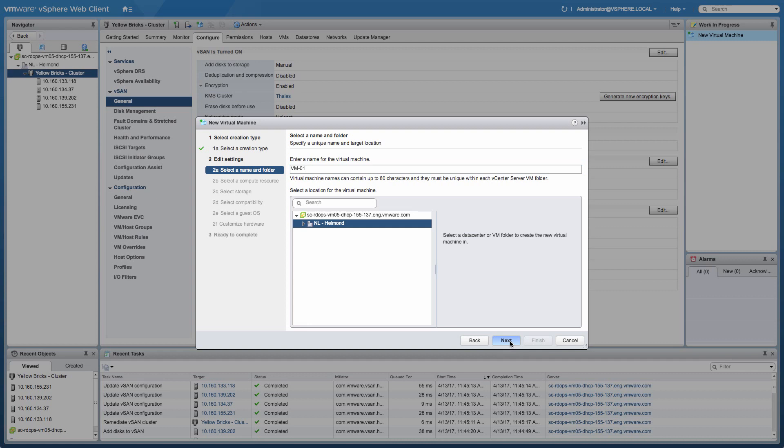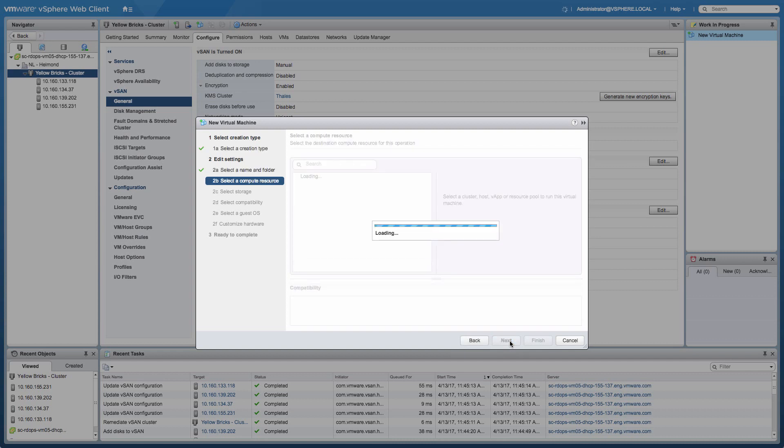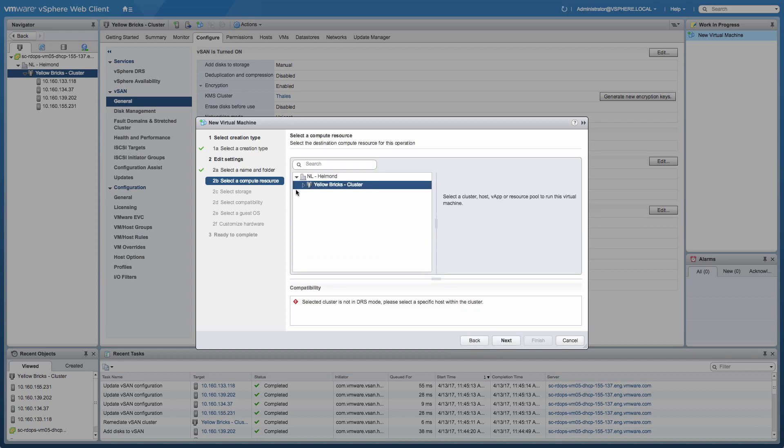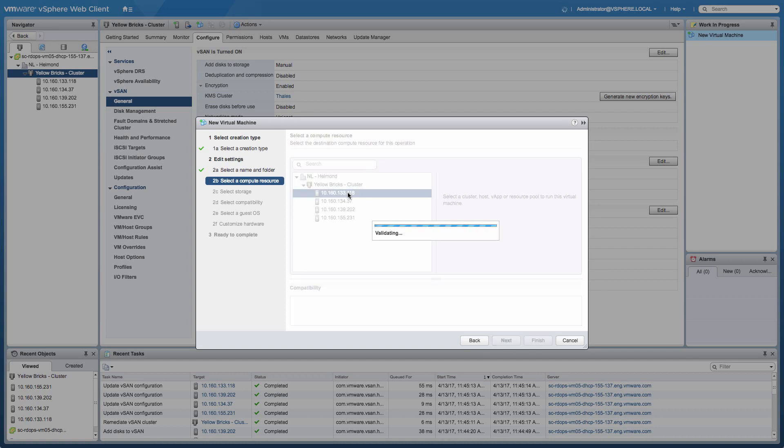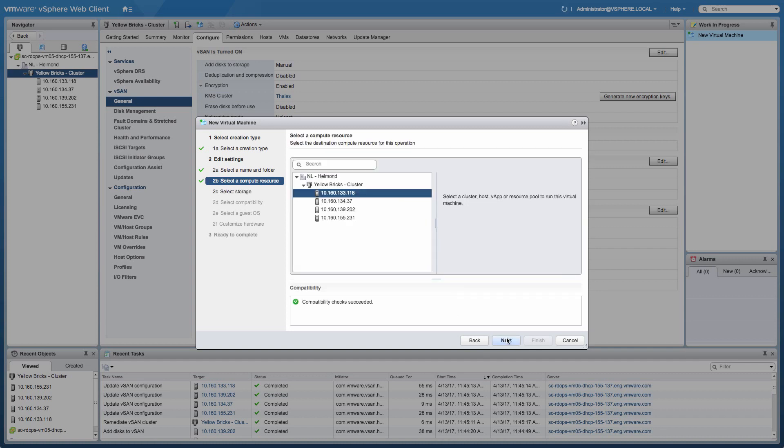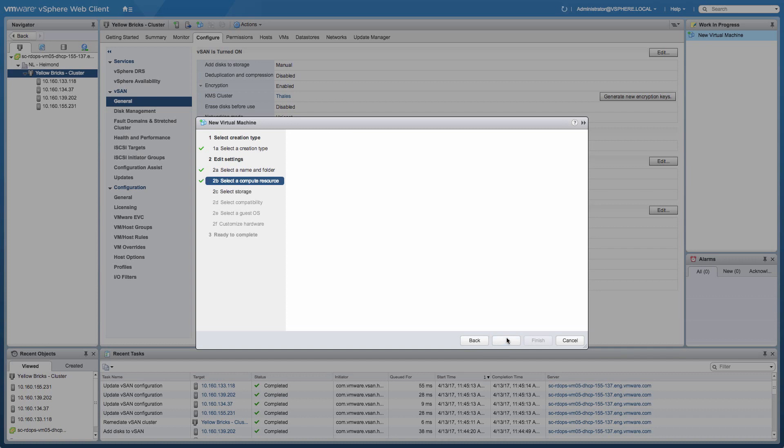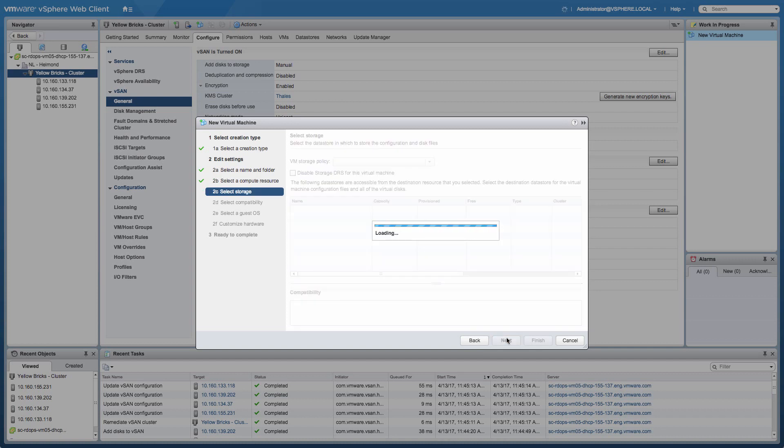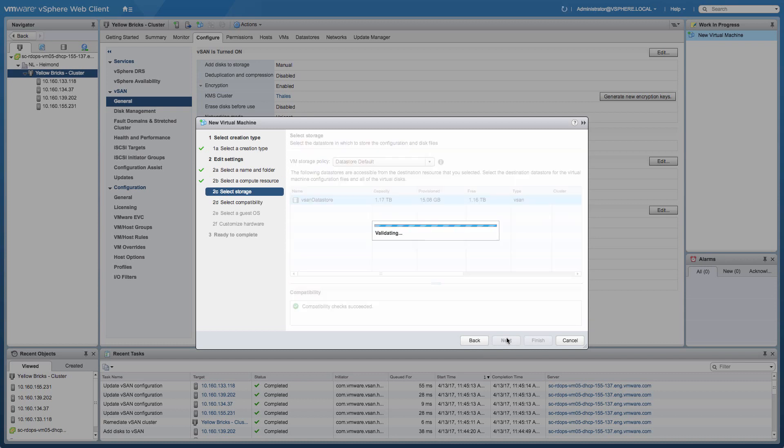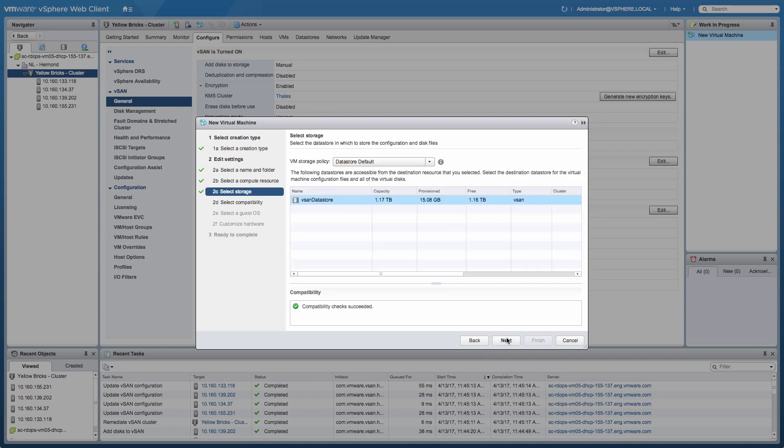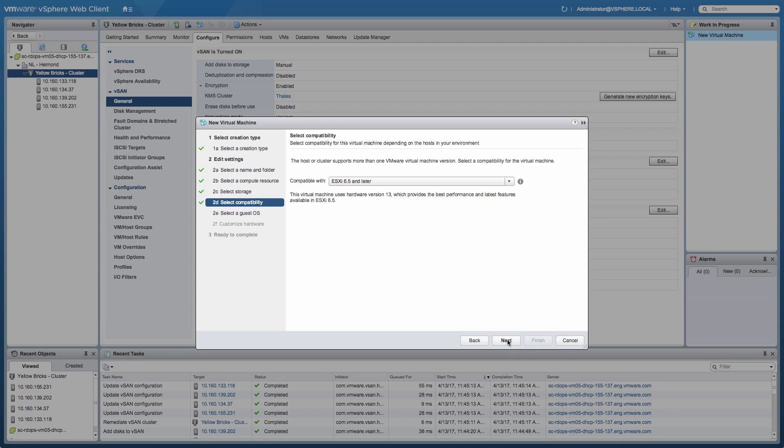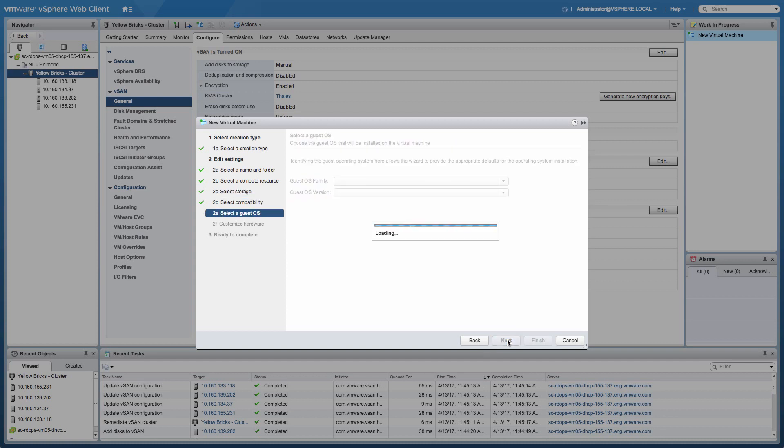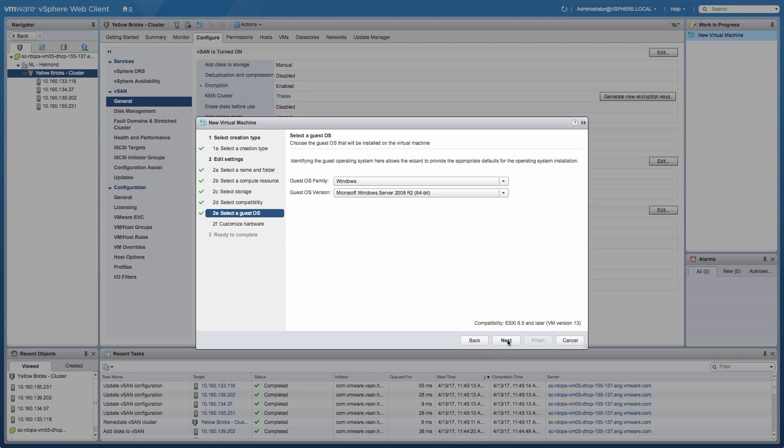We're going to give it a random name first and then we will need to select a host within the cluster because I didn't enable DRS in this particular cluster. So we're going to go ahead and select the host. Then we'll select the vSAN data store and use the standard VM storage policy. As you can see so far, not much has changed. It just looks like a regular virtual machine provisioning workflow.